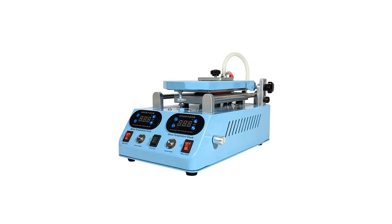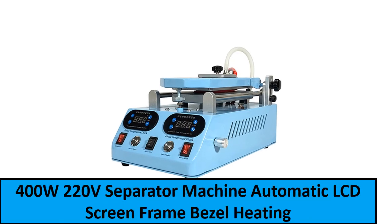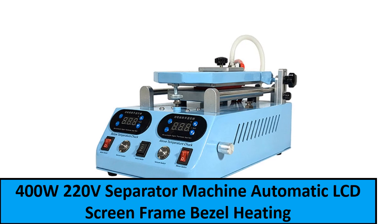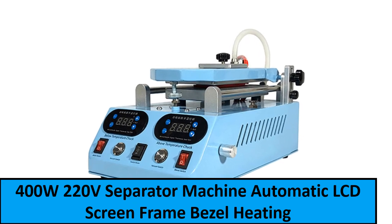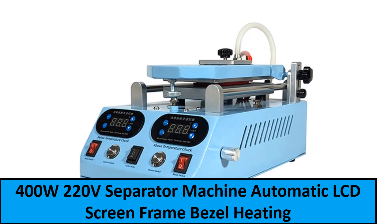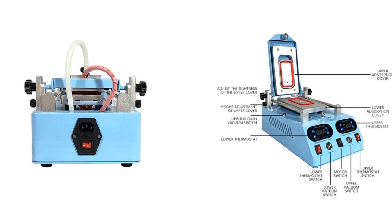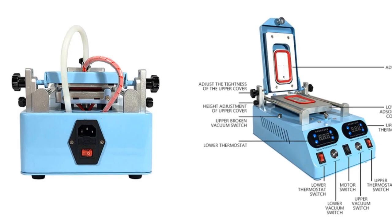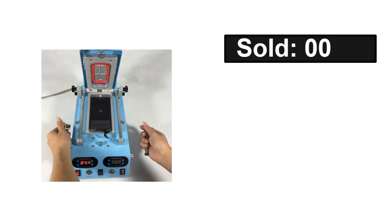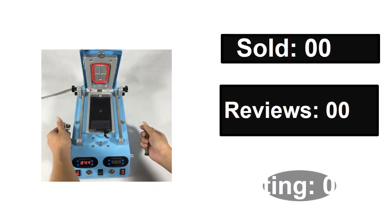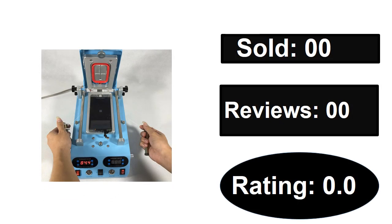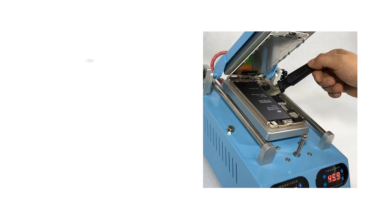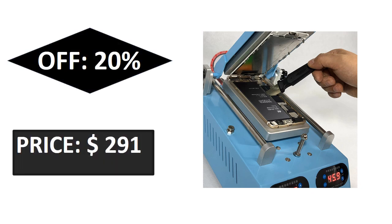At number one. Sold, reviews, rating. Extra percent off, price.